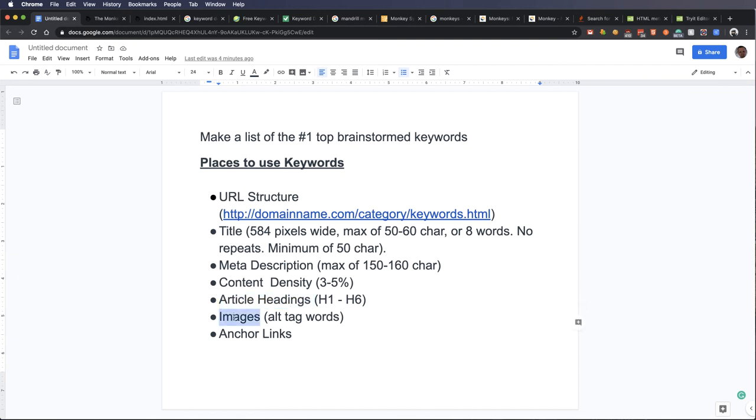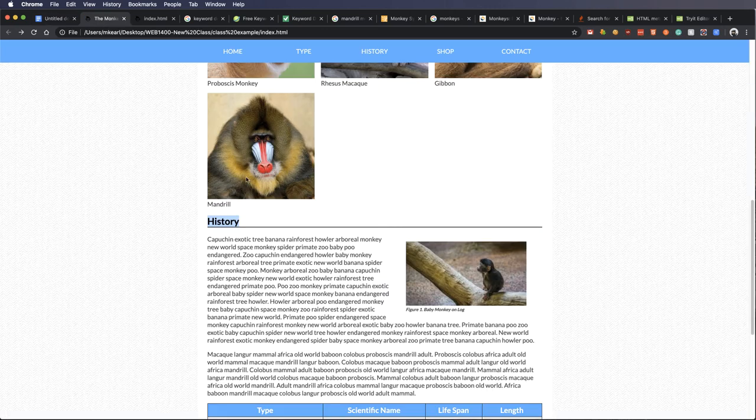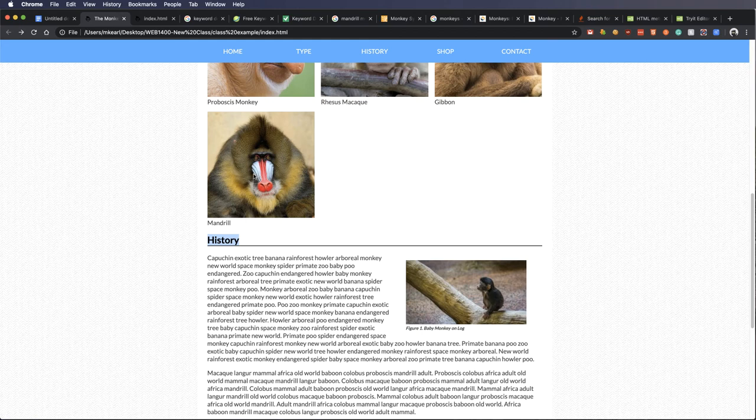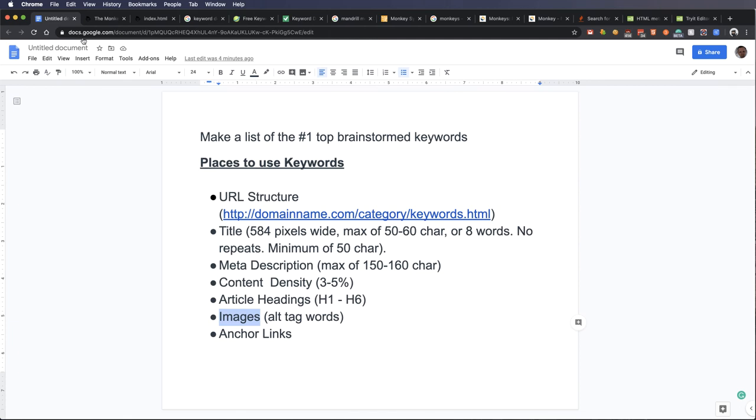Next, on your images, we have lots of images through here. I need to go through and write alt tags for these. If it's a picture of a mandrel monkey, you should write mandrel monkey sitting whatever and describe that. Google will pick up on those images and pick up on those alt tags, and it will help you.